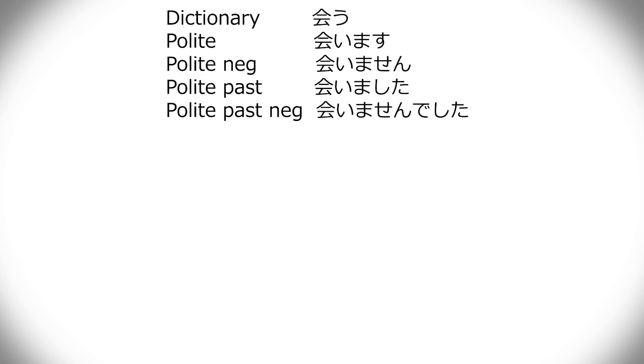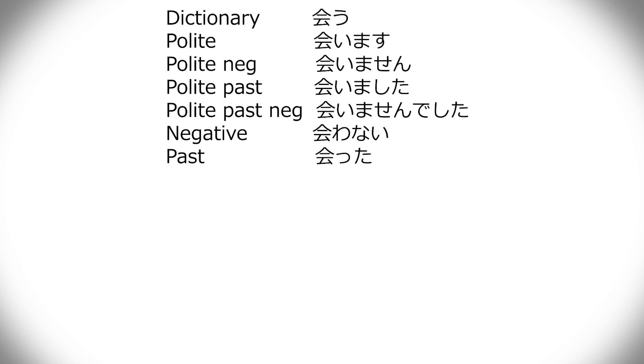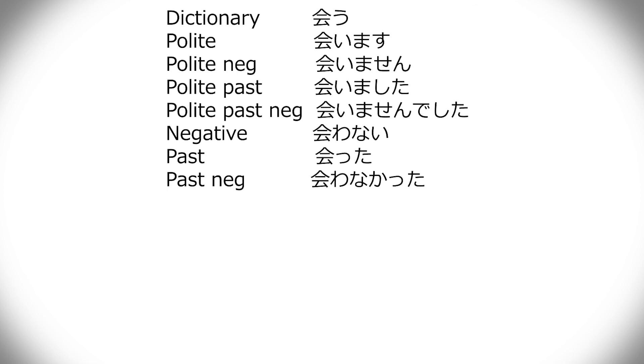Nai form, that's the second special one where you have to change the u into a wa before adding nai. So, au becomes awanai. And past form is ta, just like the something u, ru, like hashiru is hashitta, au is atta. So, in that way, it's similar. Past negative is awanakatta. So, it's nai form, and then drop e, add katta, same as everyone else.